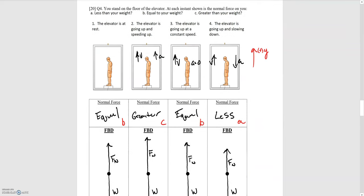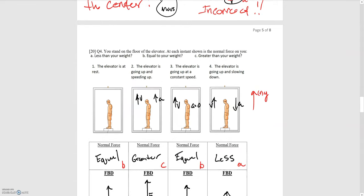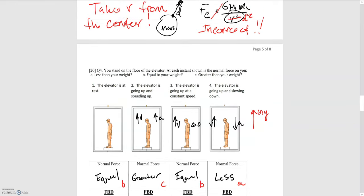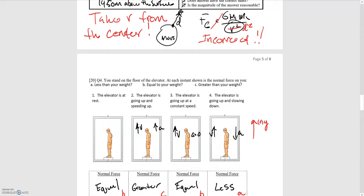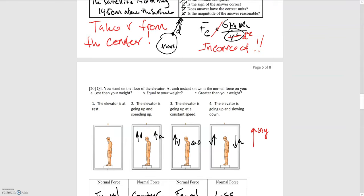Moving on to question four: you stand on the floor of an elevator. At each instance shown, is the normal force on you less than your weight, equal to your weight, or greater than your weight? We did examples like these in our note packet. Let's draw our forces. The elevator is at rest — if it's not moving, the acceleration is zero, so the sum of the forces must be zero. We have a weight force downwards and a normal force upwards equal and opposite to the weight.